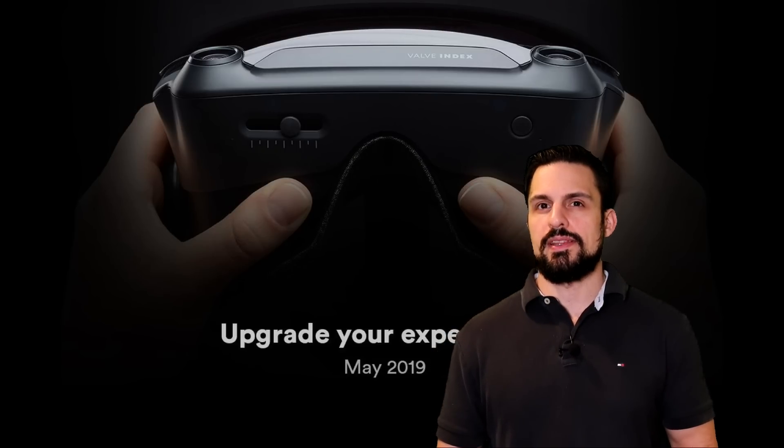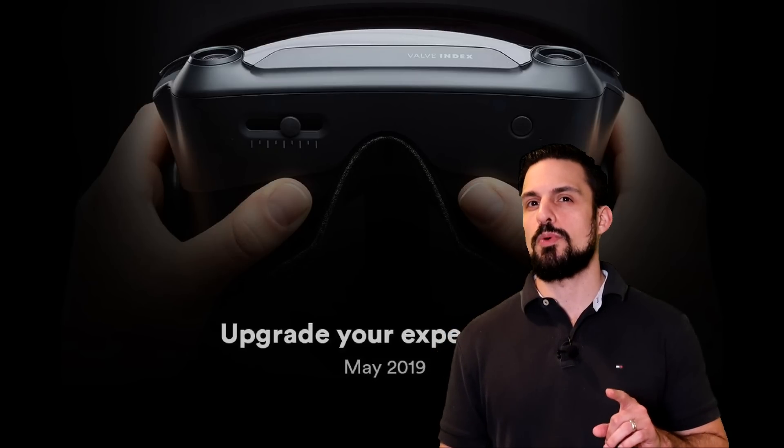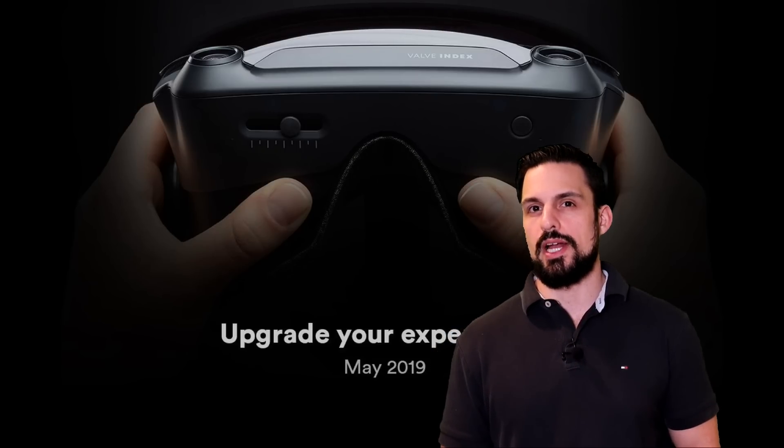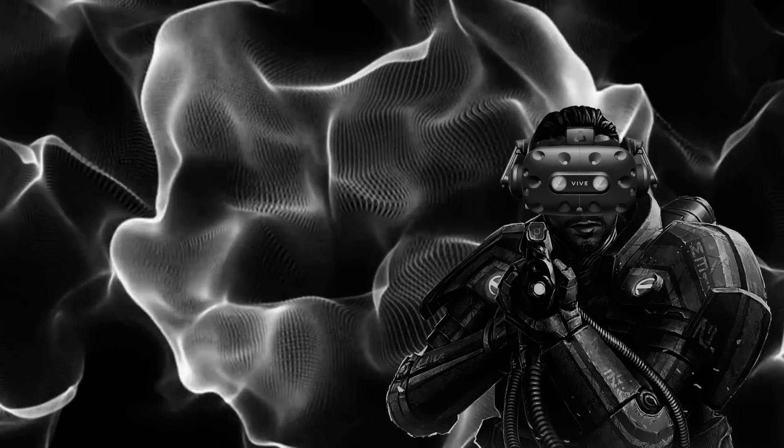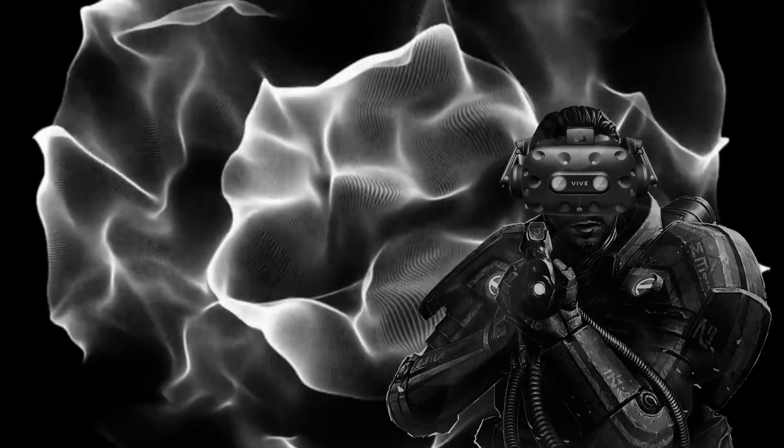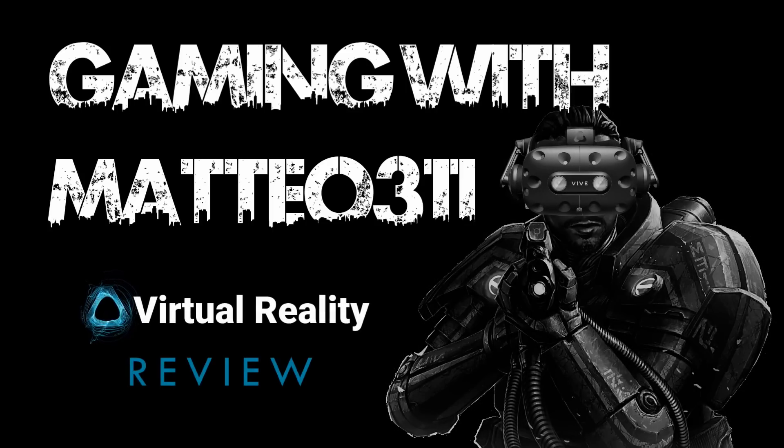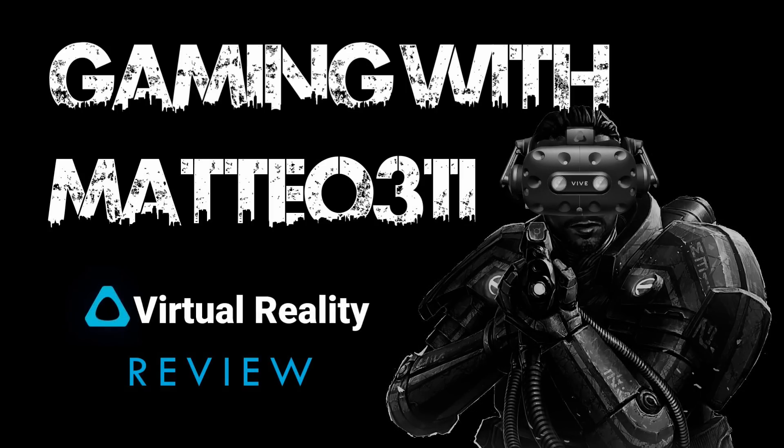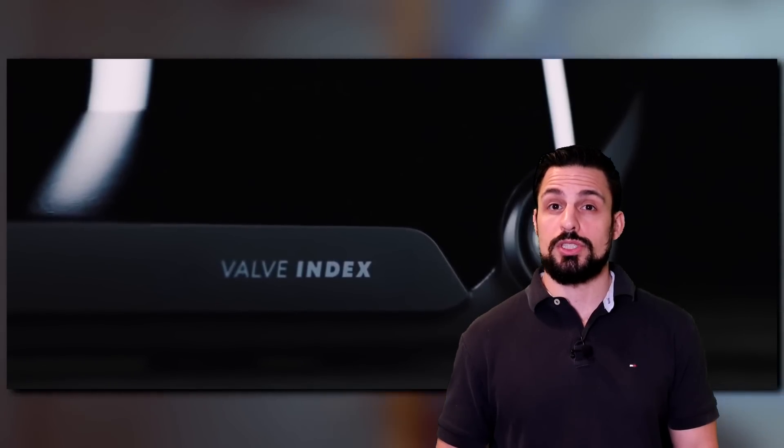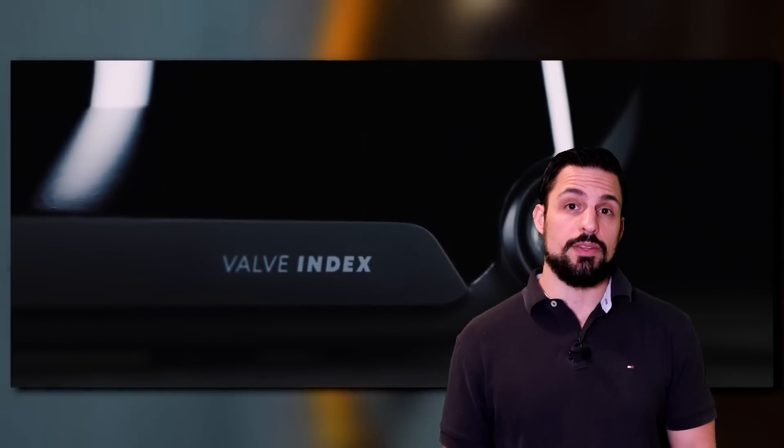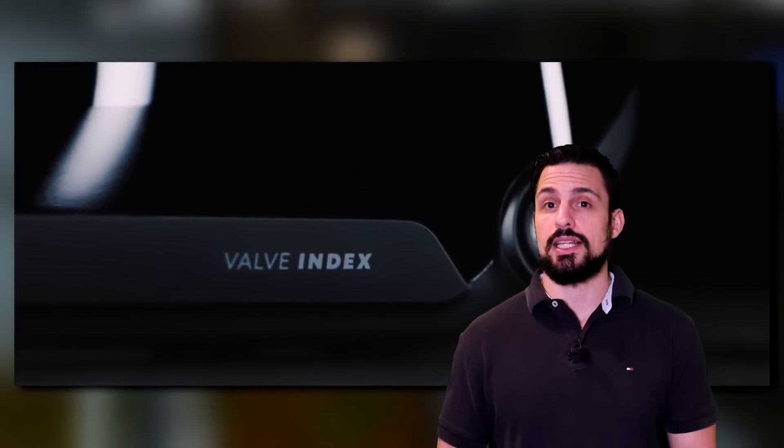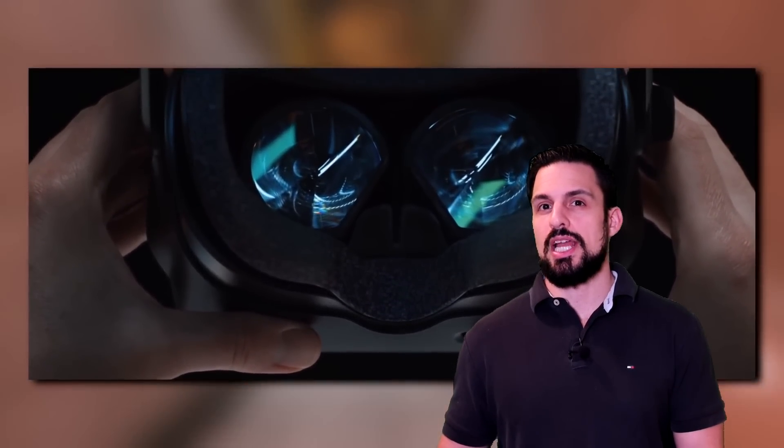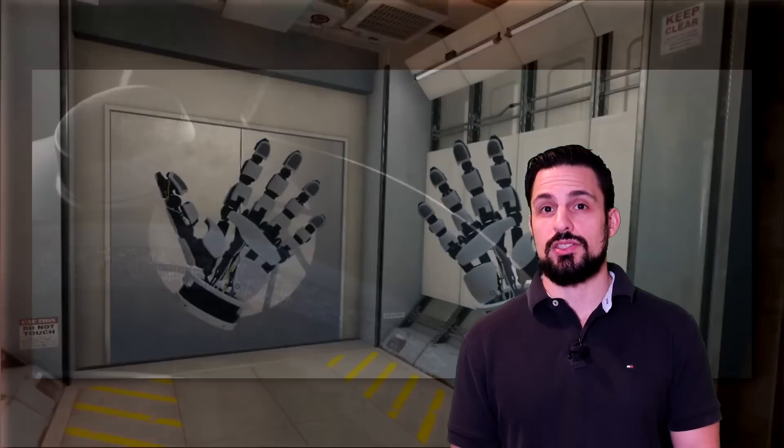Today we're talking about the Valve Index and more importantly the future of Valve. It's been about a week since we had launch information regarding the Valve Index and the Oculus Quest, and now we have pricing information and release dates.